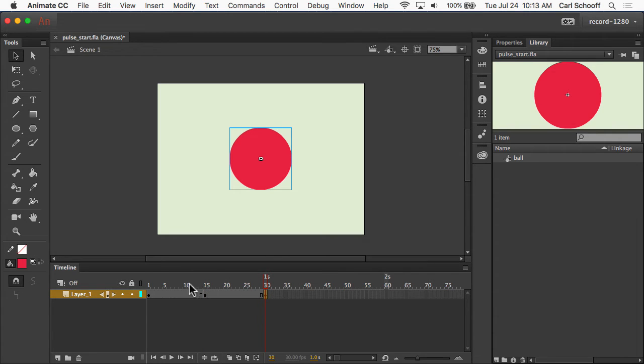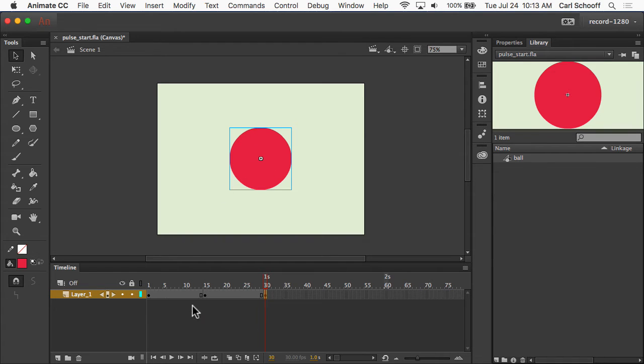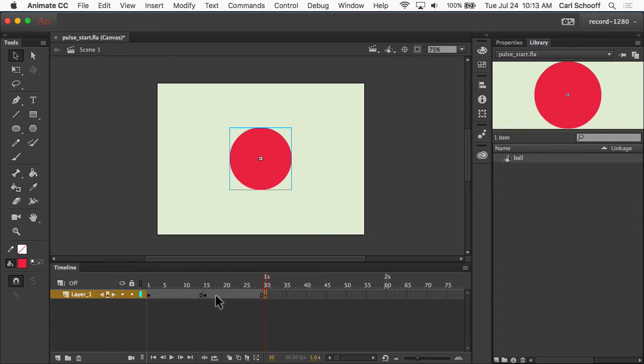So as we know, every time we add a keyframe, it creates a duplicate of whatever was in the previous keyframe. So in frame 1, frame 15, and frame 30, everything is exactly the same.